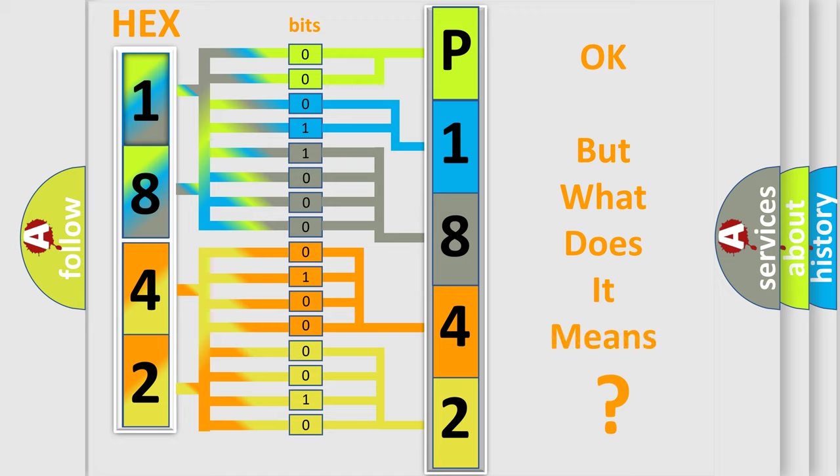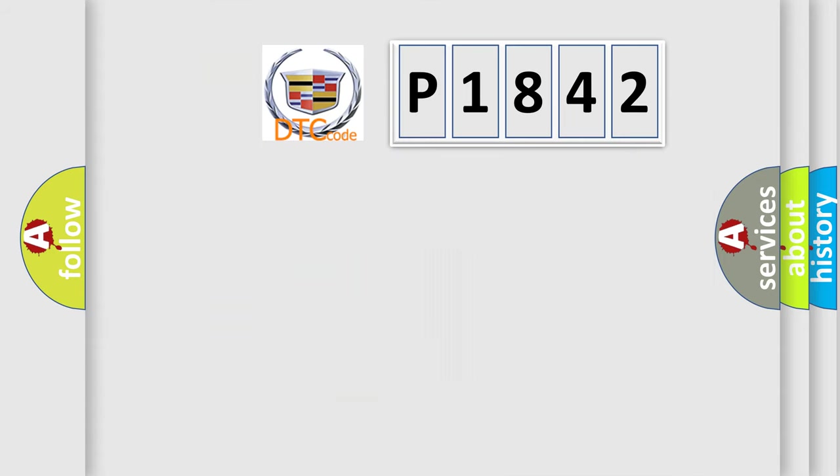The number itself does not make sense to us if we cannot assign information about what it actually expresses. So, what does the diagnostic trouble code P1842 interpret specifically for Cadillac car manufacturers?